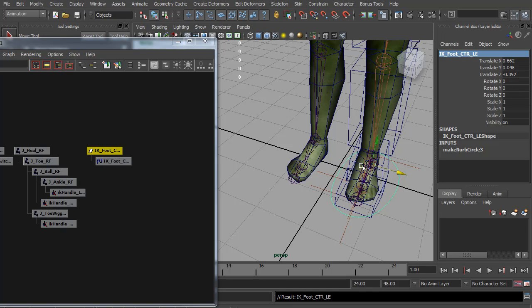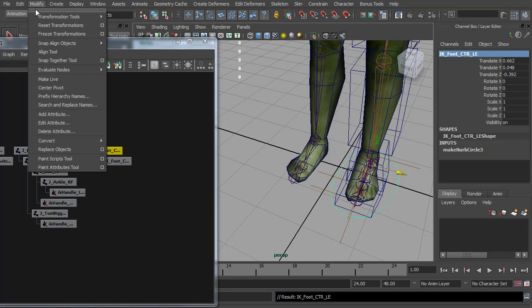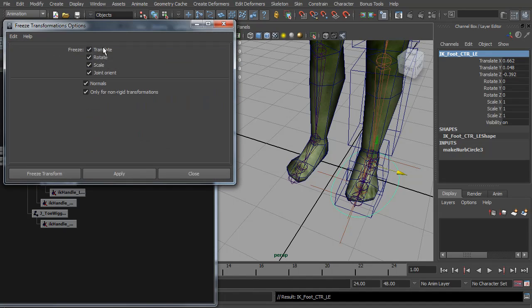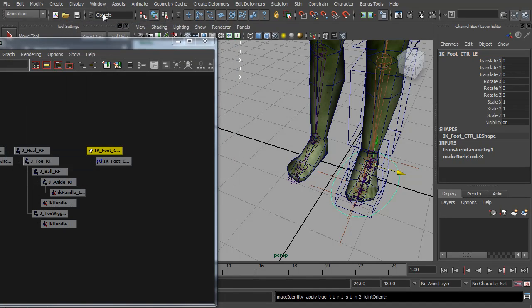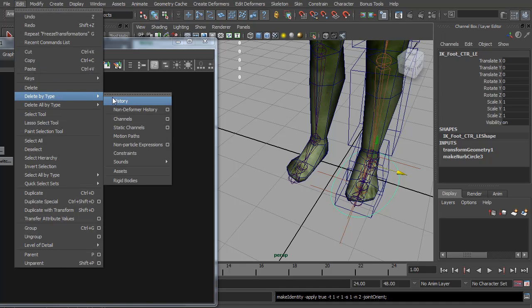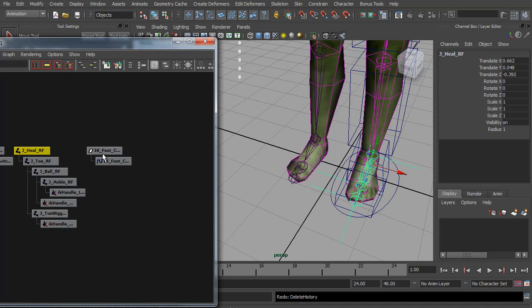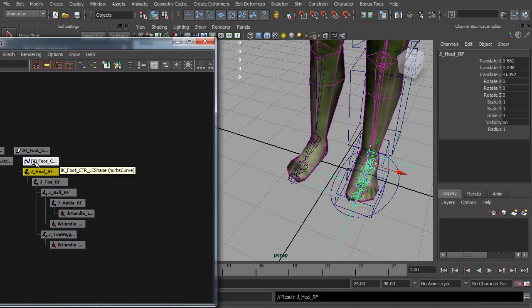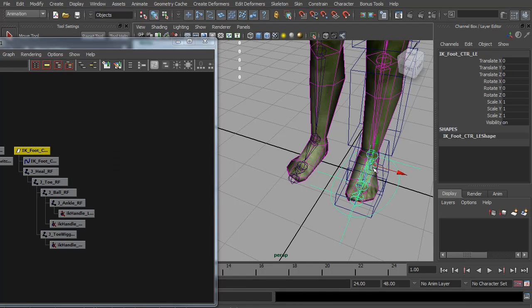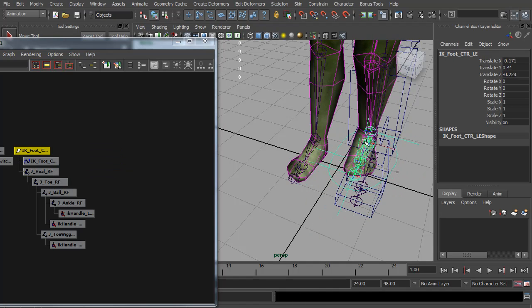Because this is our control, we definitely want everything zeroed out. So I'm going to freeze transformations on it, making sure everything is on. And I'm also going to delete history on it. To connect this control, I'm just going to simply parent the reverse foot to the control. So now when we select it, our foot comes with it.